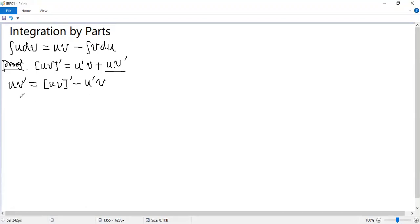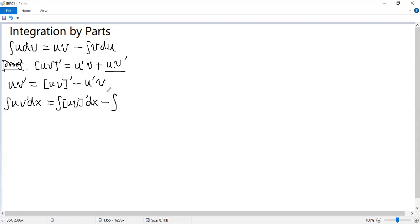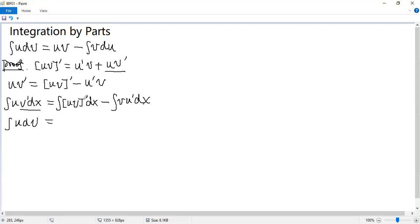Now we integrate both sides. So we get integral U V prime dx equals integral of the derivative of UV dx minus integral V U prime dx. You see V prime dx is dV, so we get integral U dV, and we get the same formula.